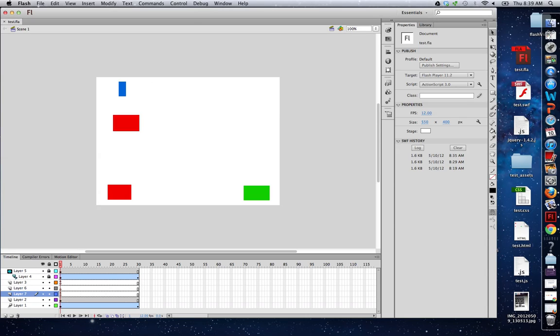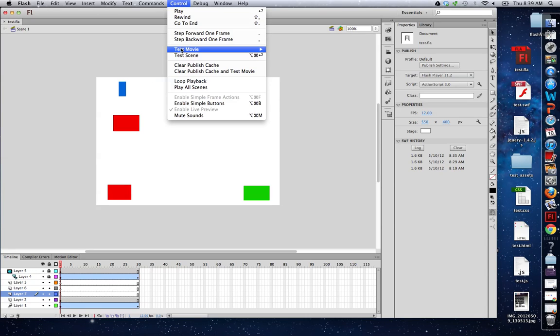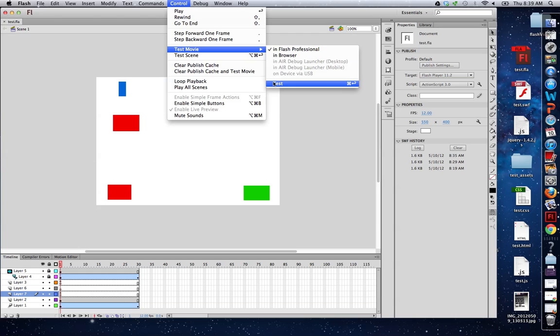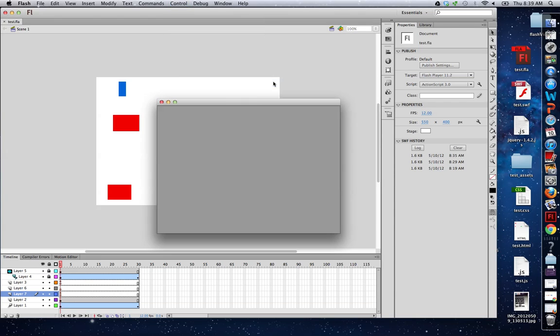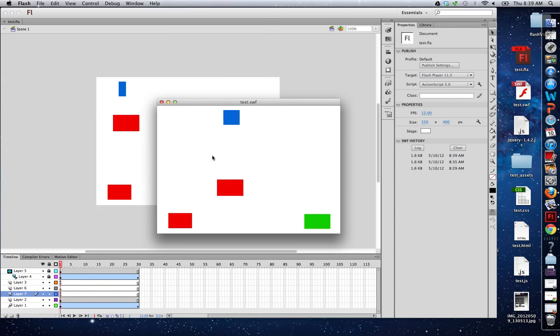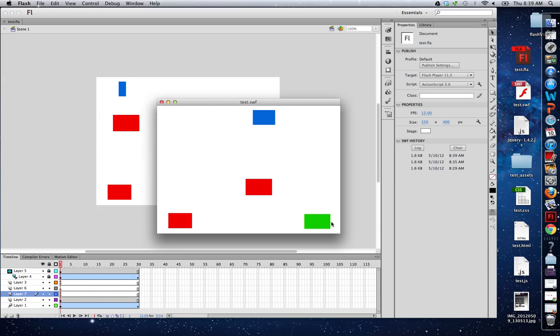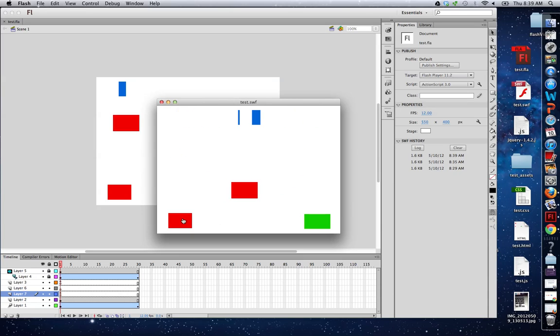Here's what the movie should look like. You can see the mask here, you can see the motion tween, and here are my stop and play buttons. Simply stop and play the movie.